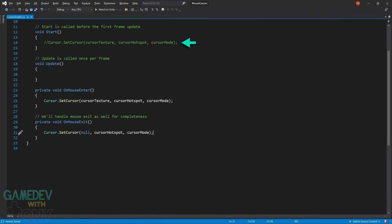We'll make some changes to the cursor script. Comment out the setCursor line in the start function. Add two new Unity functions, onMouseEnter and onMouseExit. When our pointer enters the collider, onMouseEnter is called. And when it leaves, onMouseExit. You can copy the setCursor code and paste it in both mouse functions. For the enter, there will be no changes. But onExit, change the first parameter to null. This will revert our cursor back to the system default.